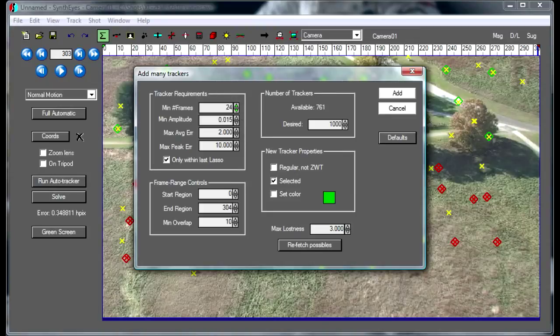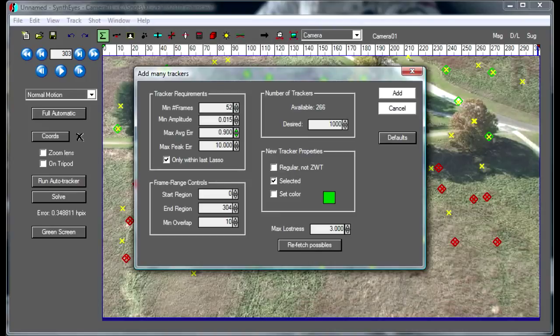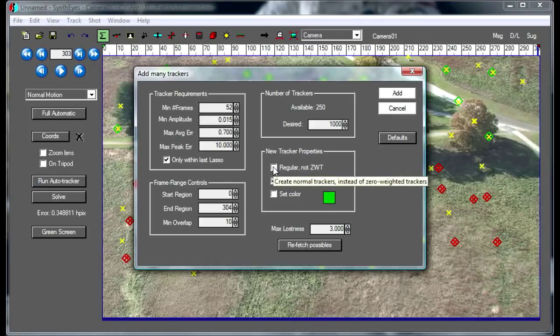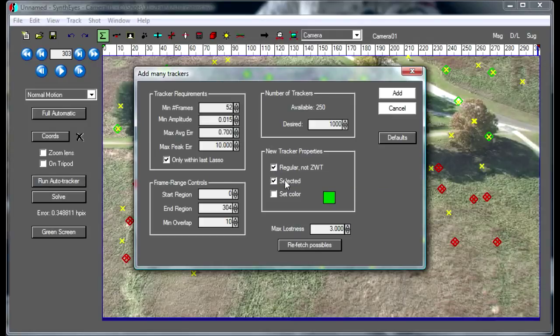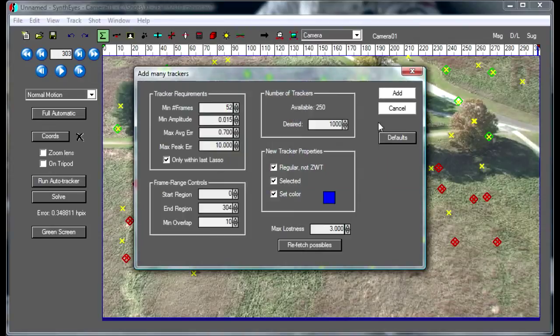I only want to add ones that were around for quite a while that are going to be reliable and trackers that have a nice low error. I'm going to create trackers that are regular trackers that are going to affect the solve cycle. I'll do it in a little bit and we'll make them blue so we can tell which is which later.